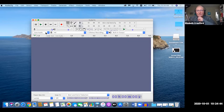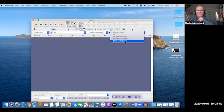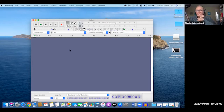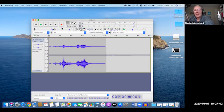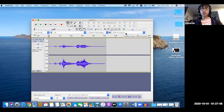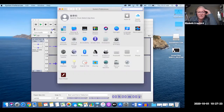Go over to your output — drop that down. Built-in output is correct, that's your internal computer speakers. Plug in your headphones, then go to your system preferences on your Mac and go to Sound.